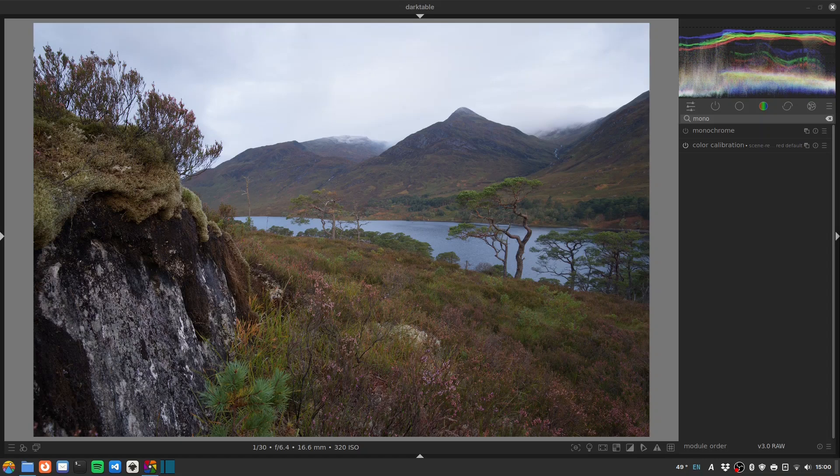Hello folks, welcome to another Darktable Landscapes video. In this one I'm going to be looking at some more punchy black and white processing. It's been a while since I've done black and white, so why not?